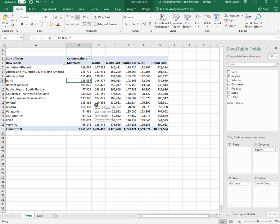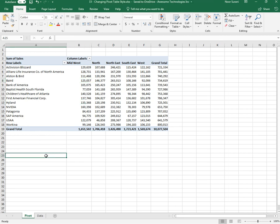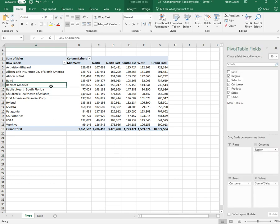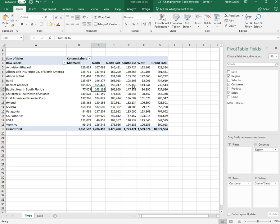In this video we are going to see how to change style for the pivot table. Whenever you click outside of the pivot table there are no context-sensitive tabs. If we click anywhere inside the pivot table it will show us two tabs with the name of Analyze and Design.